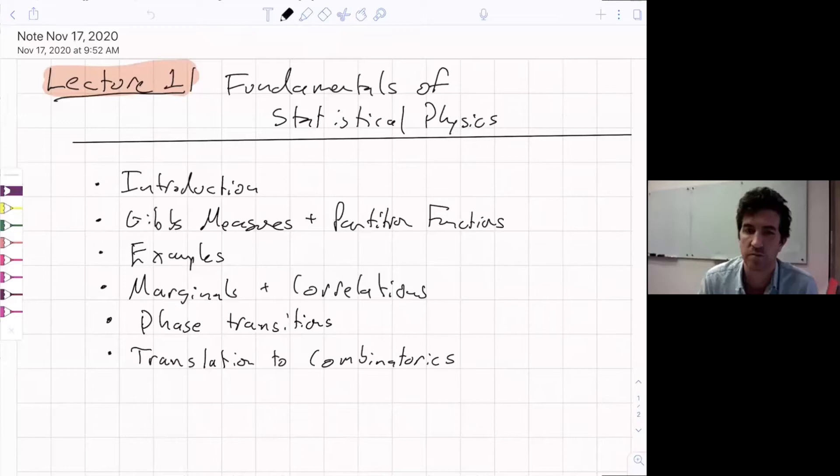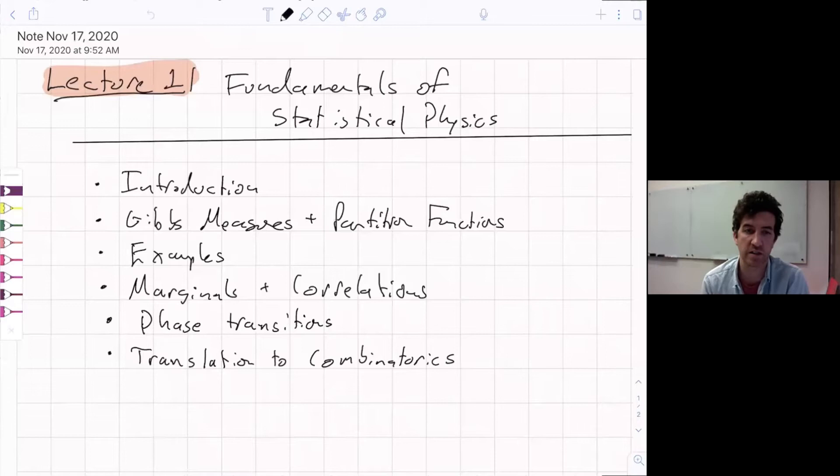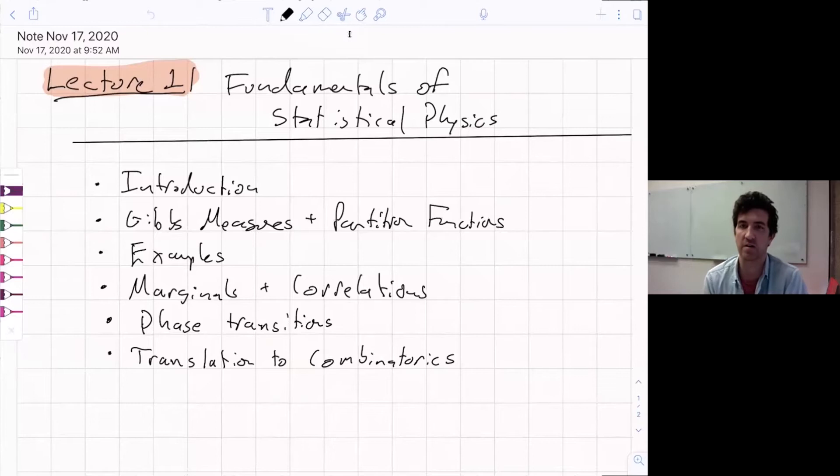I'll share my screen now. Today we'll cover the fundamentals of statistical physics: what are the basic objects, what are the basic questions they ask, some examples of statistical physics models, and how to translate these basic ideas to combinatorics.